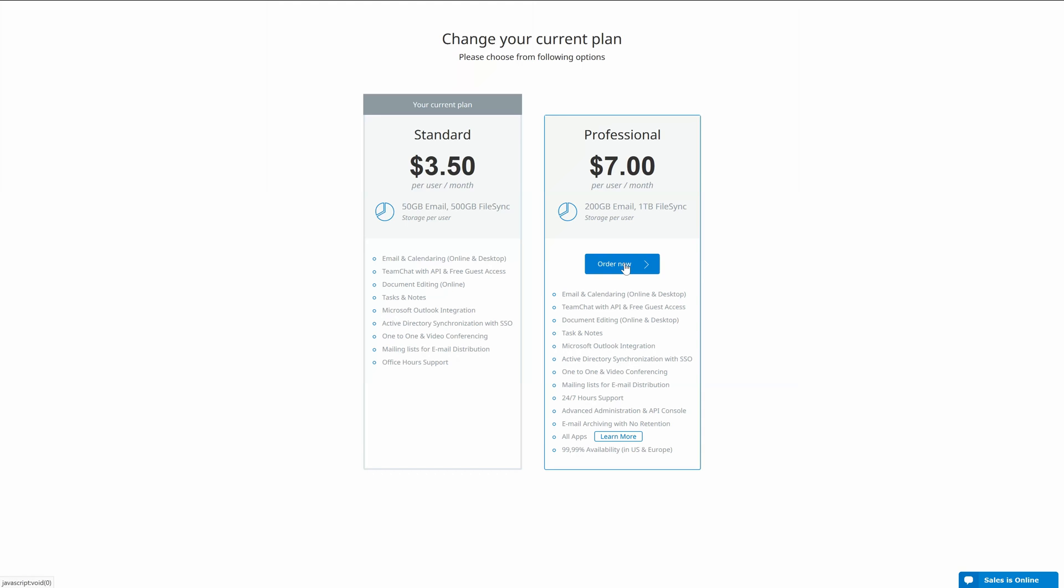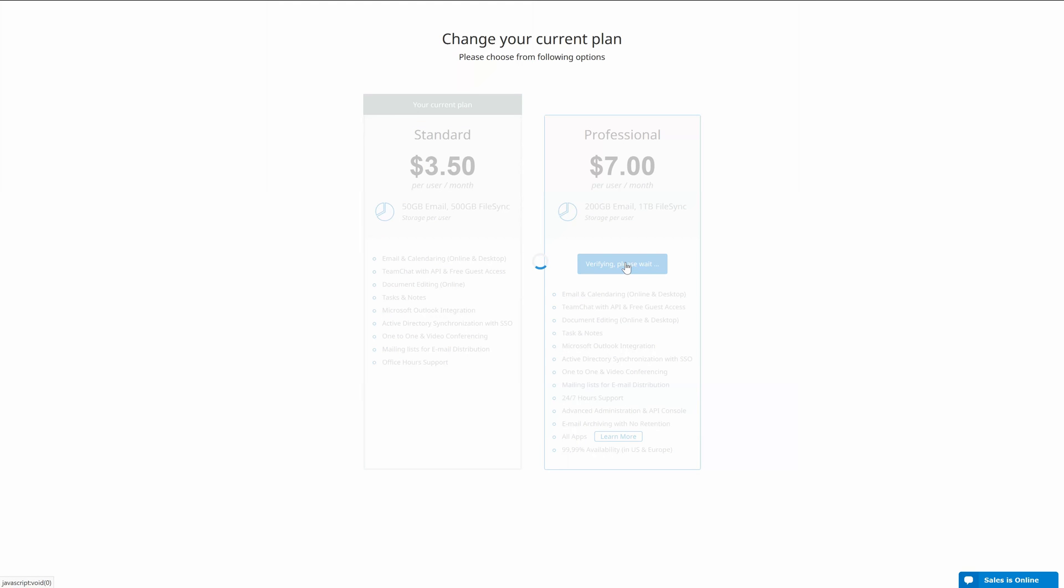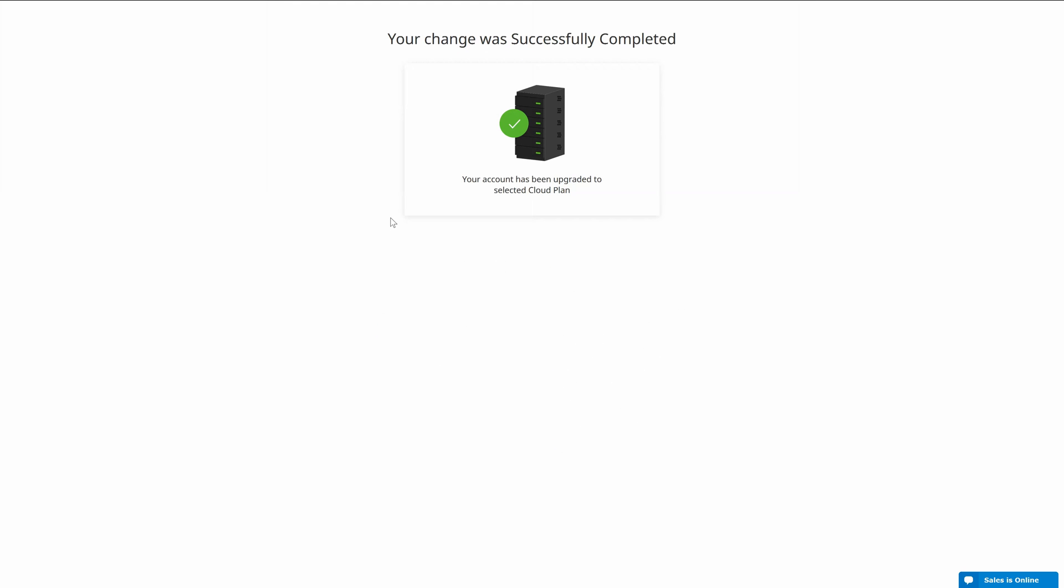I'll just press here the order now button which will verify my account and after a few moments I should be able to see that the plan change was successful. Yeah exactly like this one.